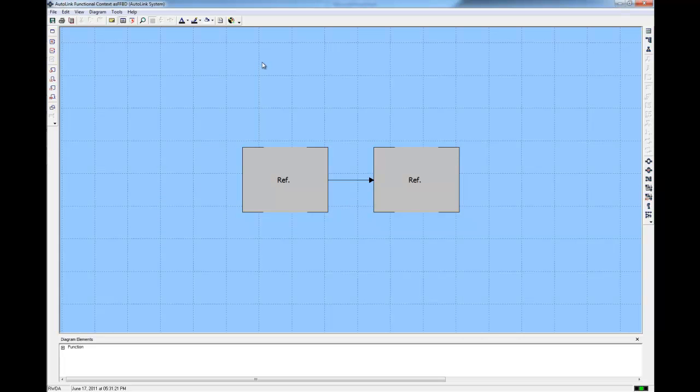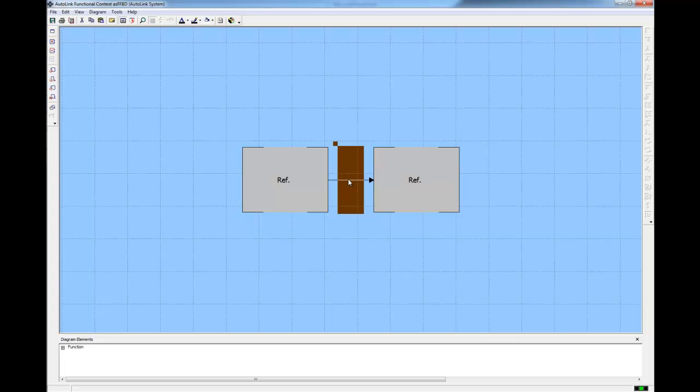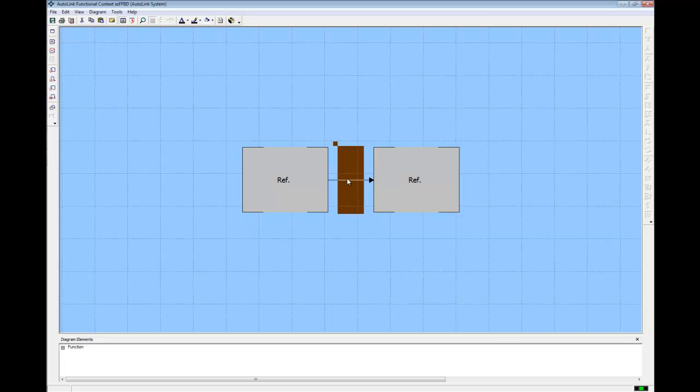Select the branch between the two reference blocks. This is where we will insert the functional behavior for the context function, the root function for Autolink Context. Reference nodes indicate the source and sync of the control flow, or what function completed immediately before this flow begins, and what function will be enabled when this flow completes. Since there is no source or sync for the Autolink Functional Context functional flow, the reference node is labeled REF.